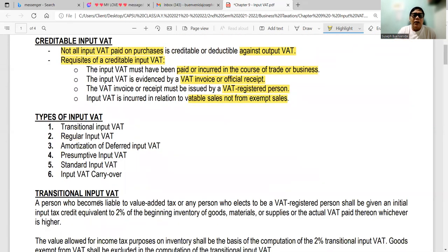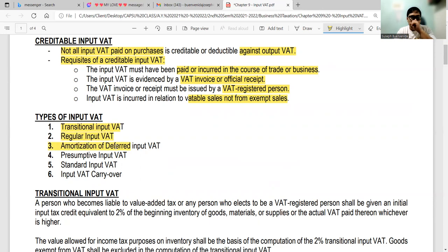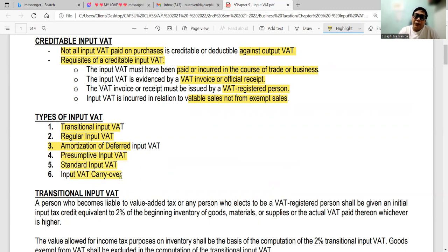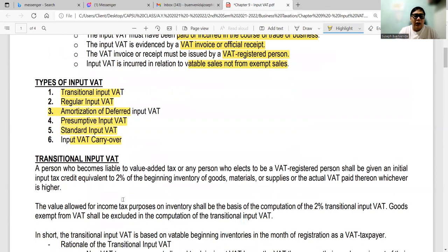The types of input VAT are: (1) transitional input VAT, (2) regular input VAT, (3) amortization or deferred input VAT, (4) presumptive input VAT, (5) standard input VAT, and (6) input VAT carryover.